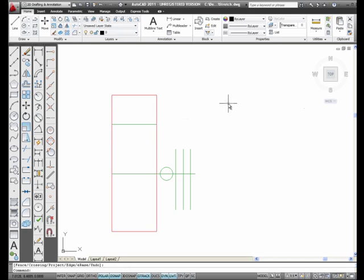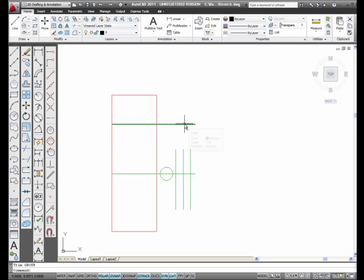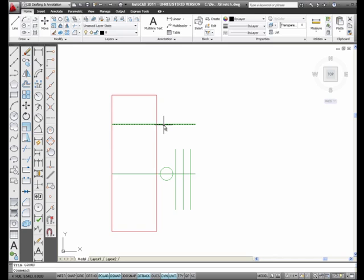So basically what AutoCAD does—I'm going to undo that—when you pick the line using Short Trim, it seeks out the first intersection it can find. If I had another intersection on this side, it would seek out this intersection and this intersection, and it would trim the line away. This is the Short Trim.